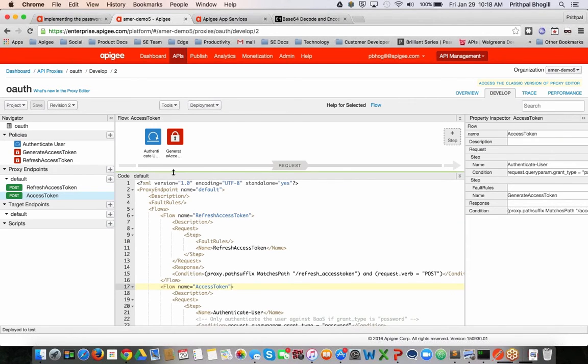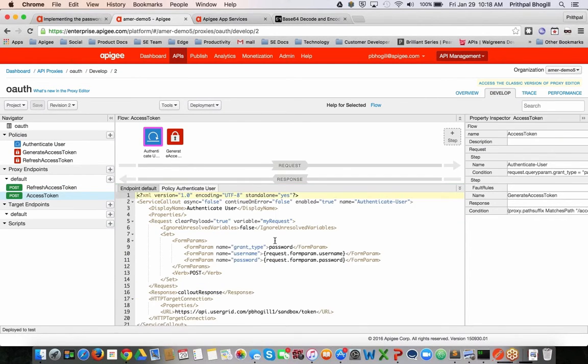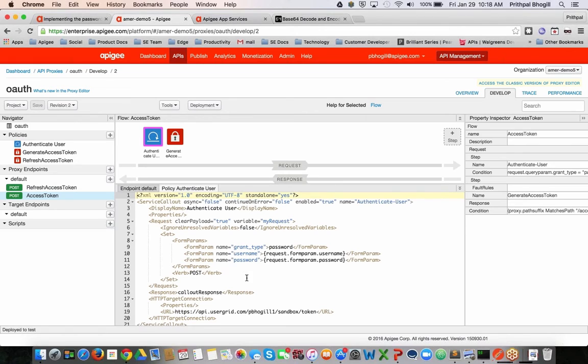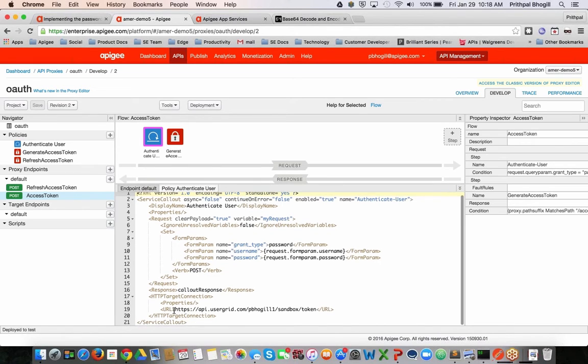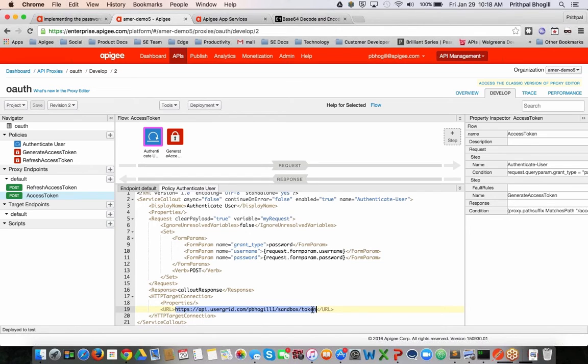In this case, the very first policy, which is a conditional policy, I am collecting the username, the password, and the grant type which is passed in. And then I make a call out to the backend as a service token endpoint to validate this user.